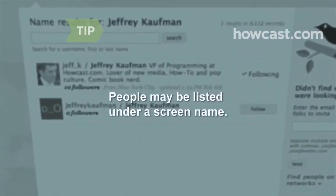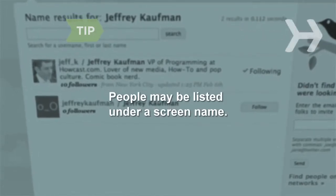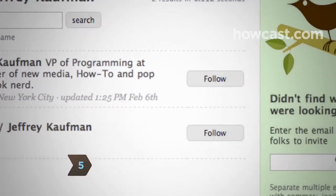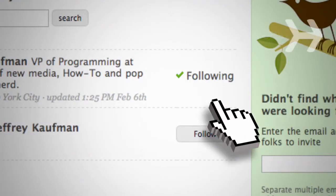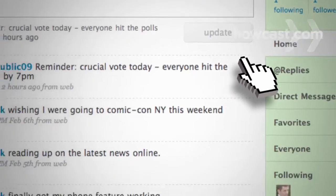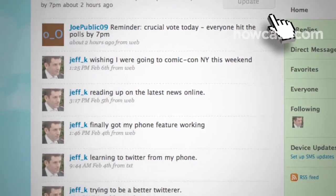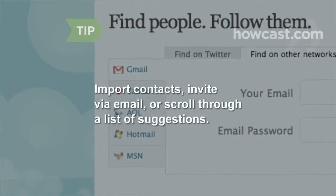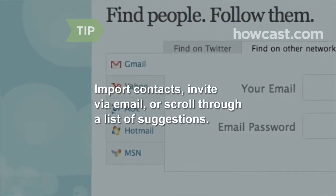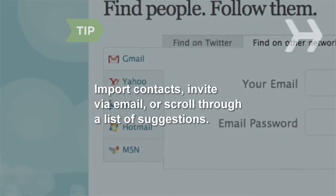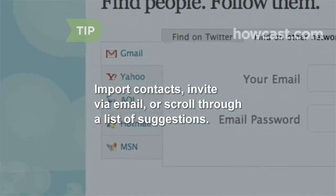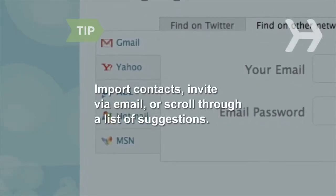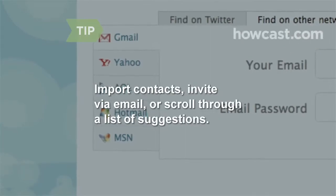People may be listed under a screen name that doesn't match their real name. Step 5: Once you've found someone you want to hear from on Twitter, click Follow and you'll receive their updates automatically. People you already know will often reciprocate and start following you, too. If you have a Gmail, Yahoo, AOL, Hotmail, or MSN email account, you can import any contacts that also have a Twitter account. You can also invite someone via email or scroll through a list of suggested people.